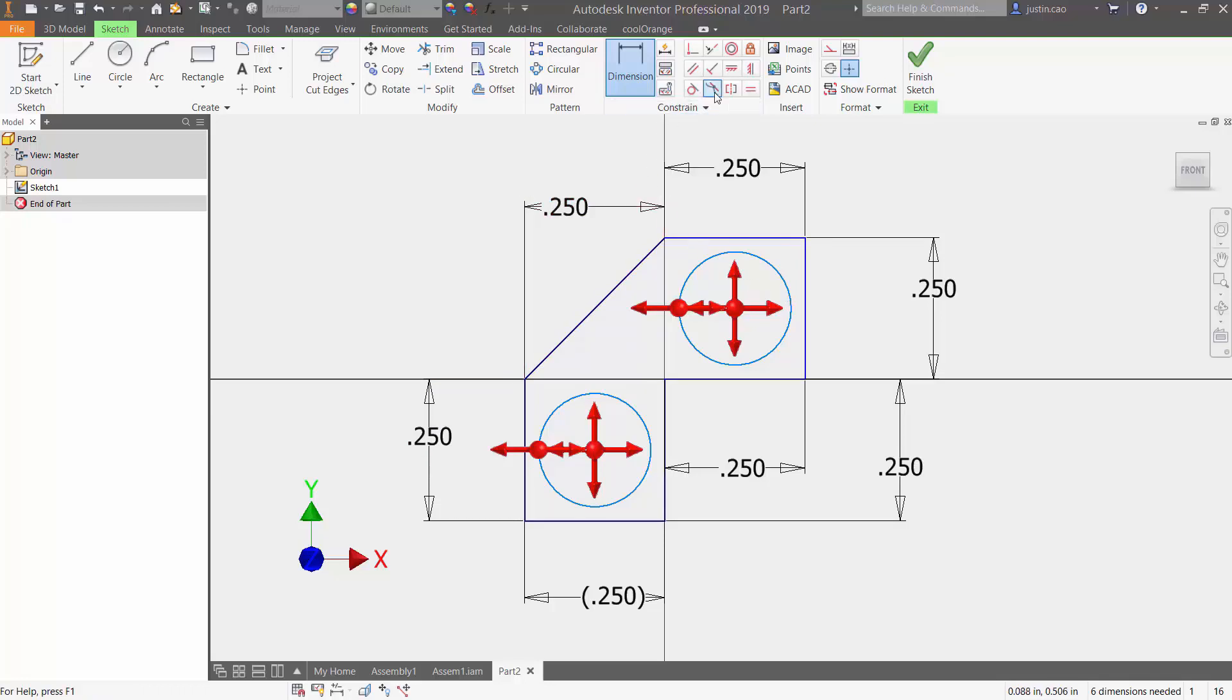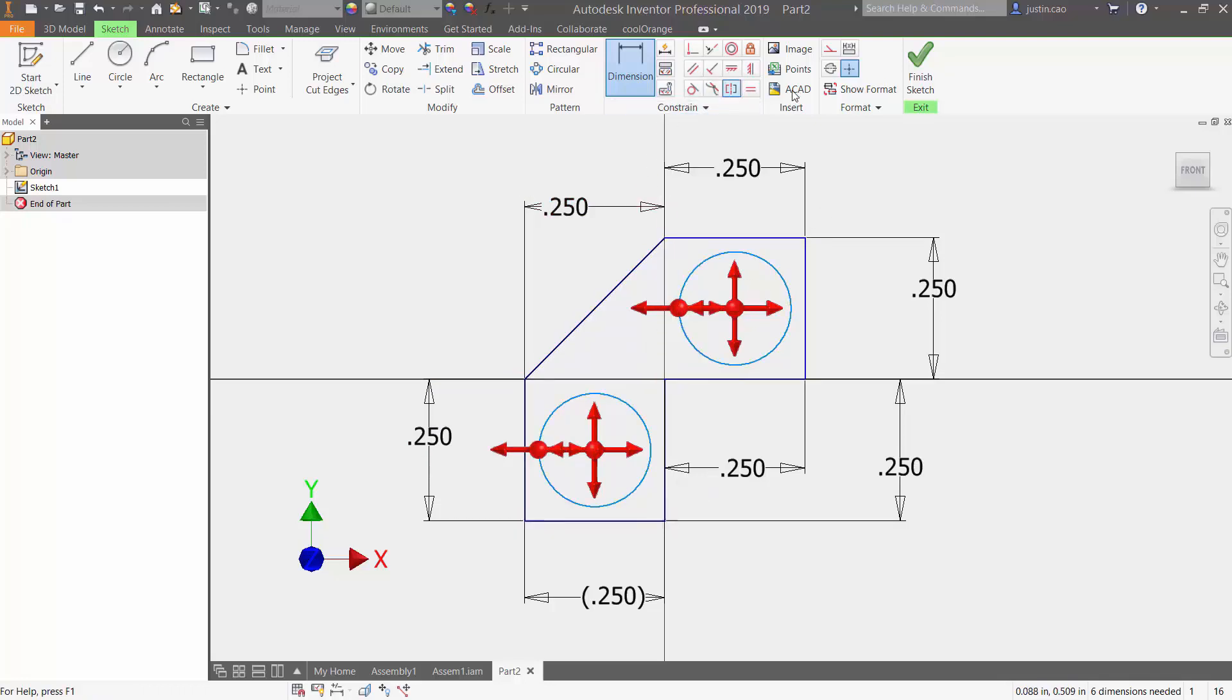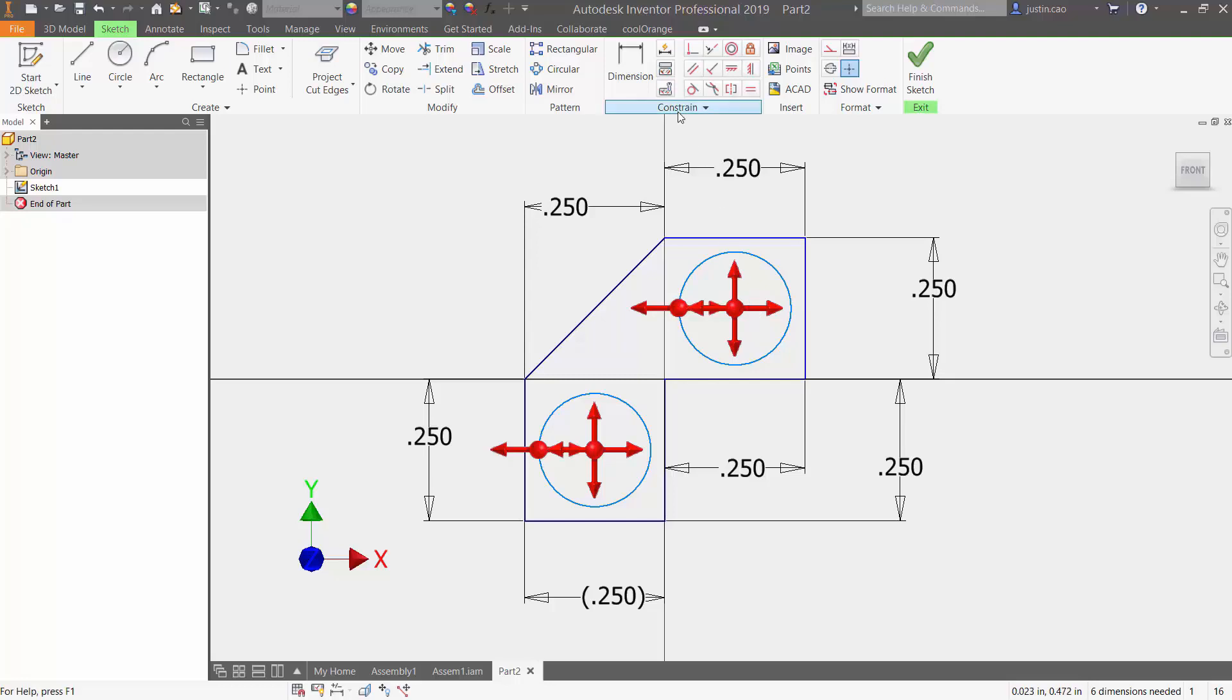Besides dimensioning, another thing I can do is I can use constraints. So if I wanted to constrain this circle so I know that it will not move in any directions, I go up to my constraint tool and I'm going to choose the fixed.